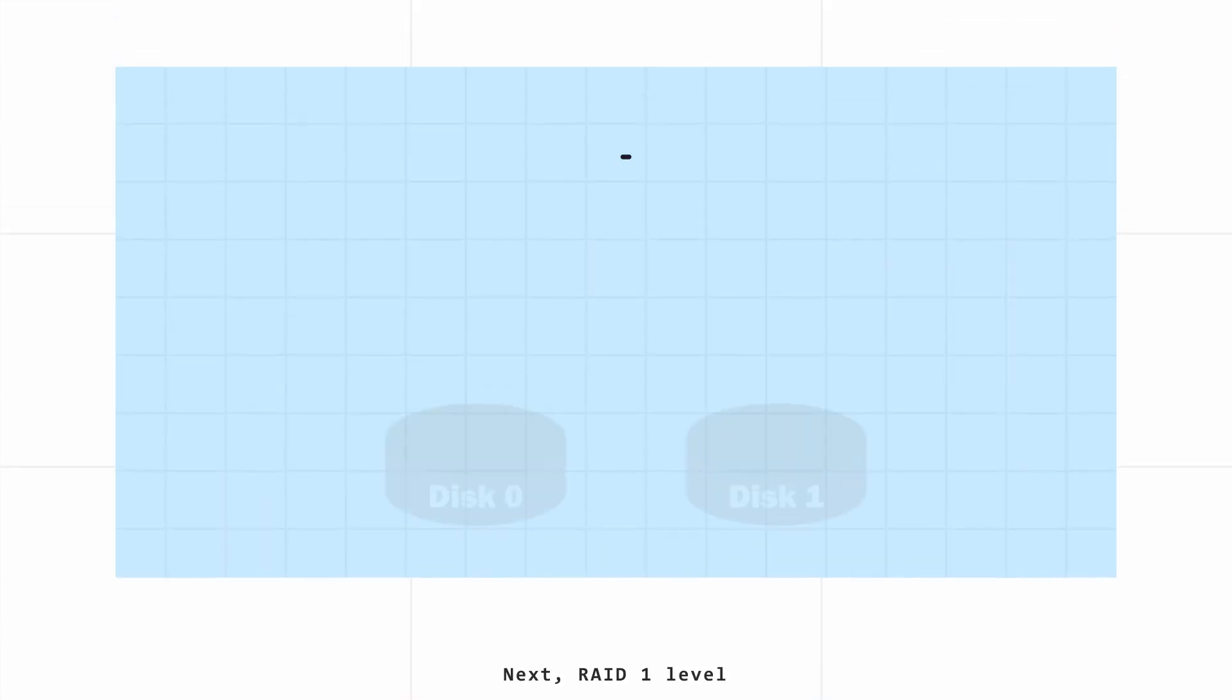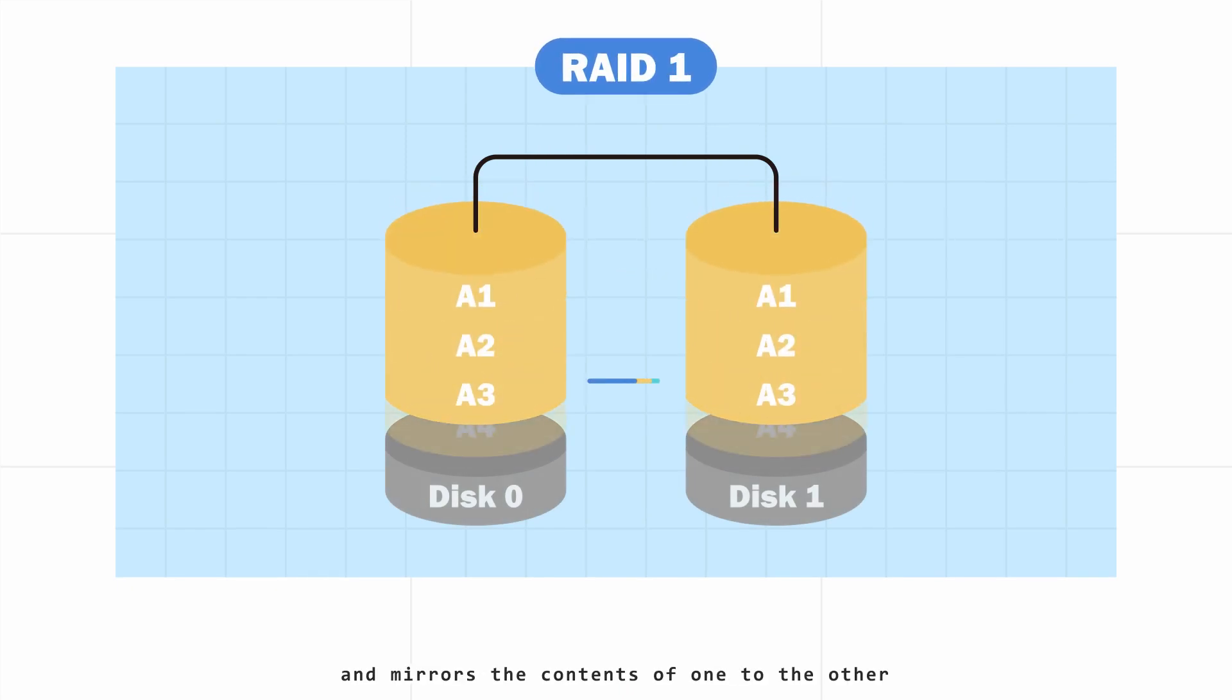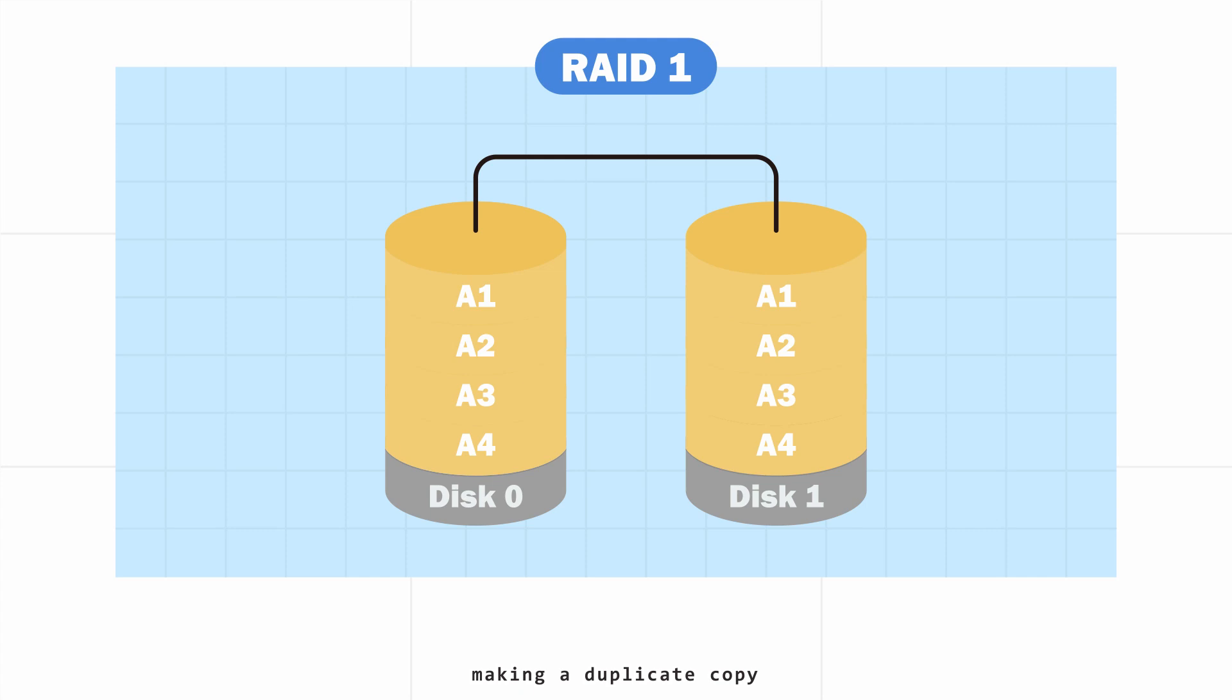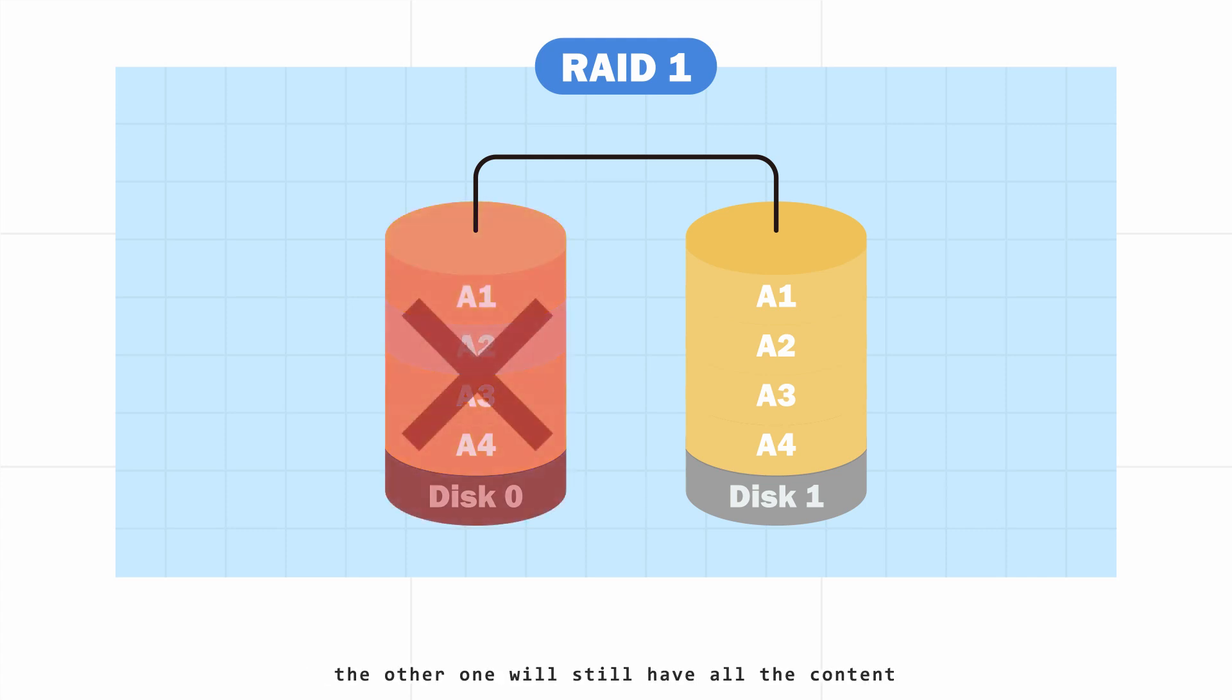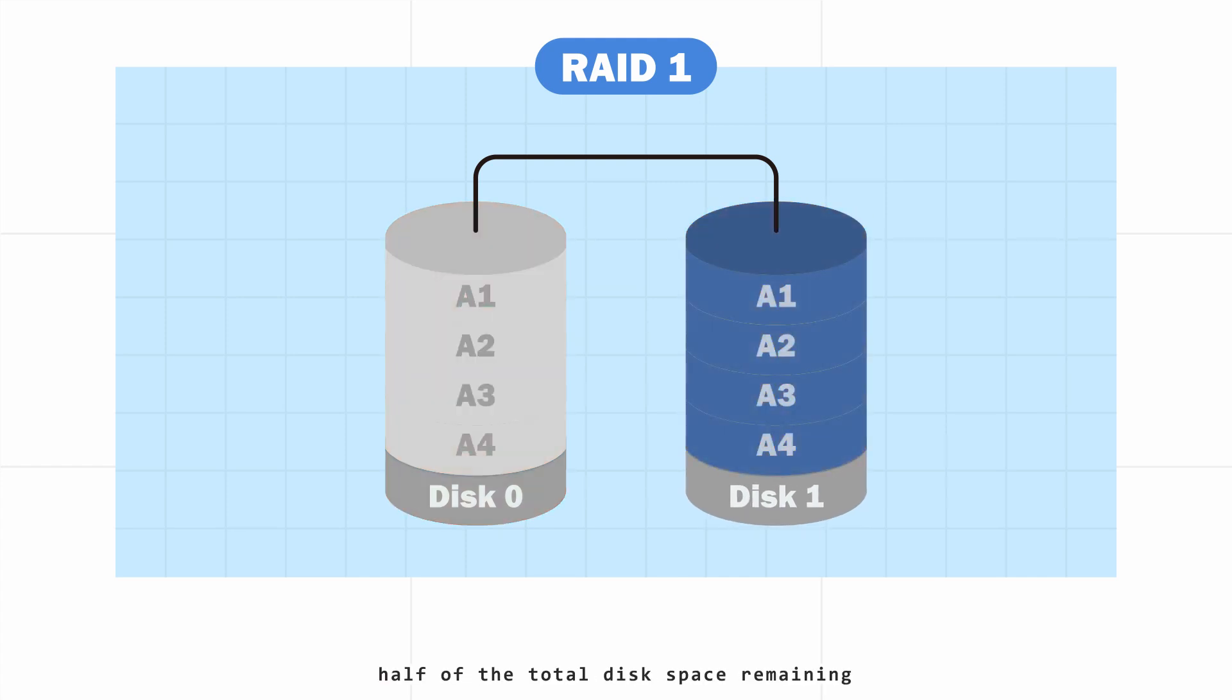Next, RAID 1 level. It takes even number drives and mirrors the contents of one to the other, making a duplicate copy. The advantage is, even if one of the drives fails, the other one will still have all the content. However, it means that there is only half of the total disk space remaining because of the mirroring structure.